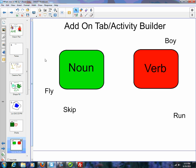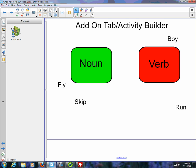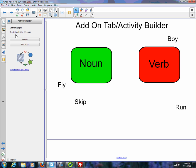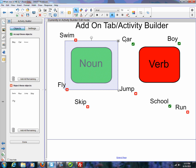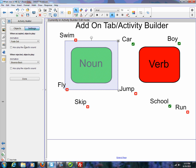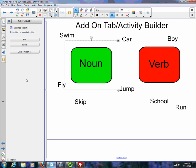Basically, how we create these — and there will be a future video to go into more detail on how to create activities — we run our activity builder. We need to identify an object. In this case, I'm going to click on the noun and identify that as an object. We go to edit, and we pick what objects are right and what objects are wrong, and we can even do some settings: what happens when you get the answer right, what happens when you get it wrong. Then we hit done, and that's how we build it.